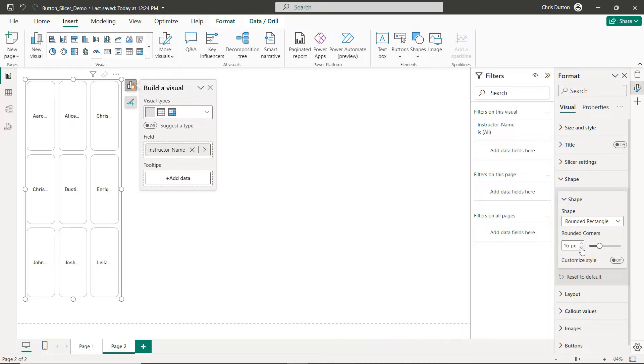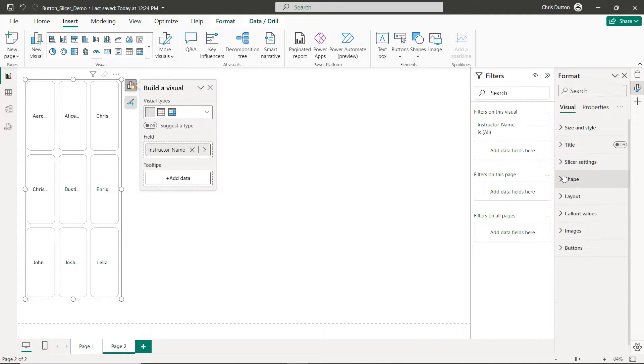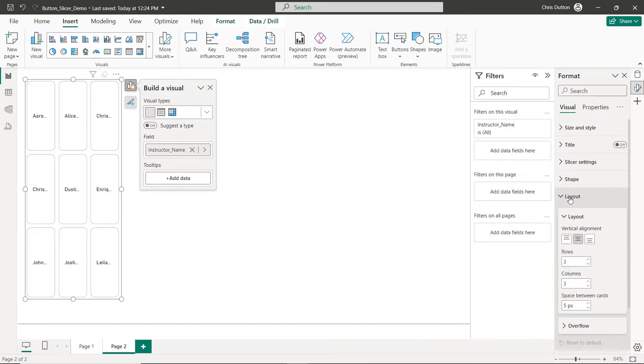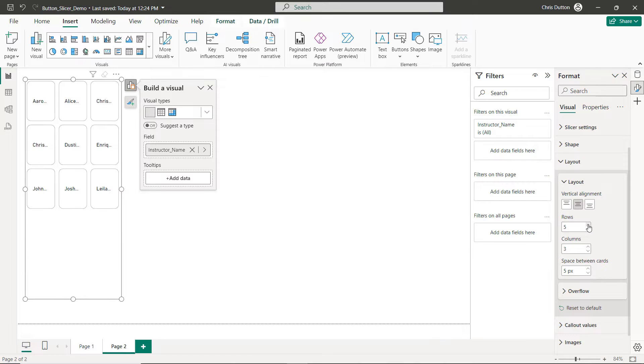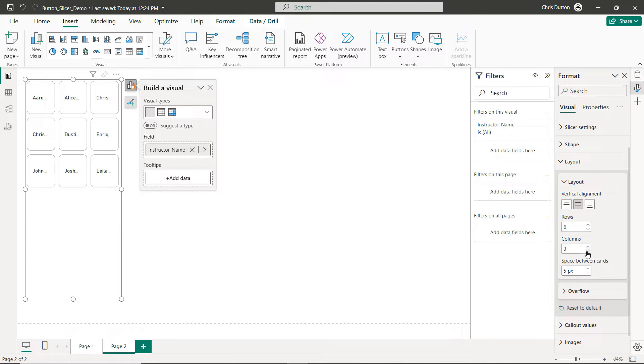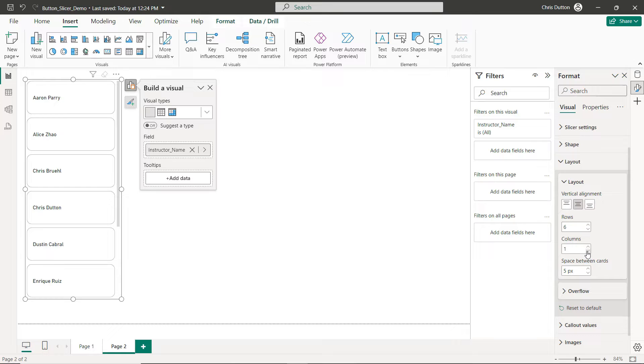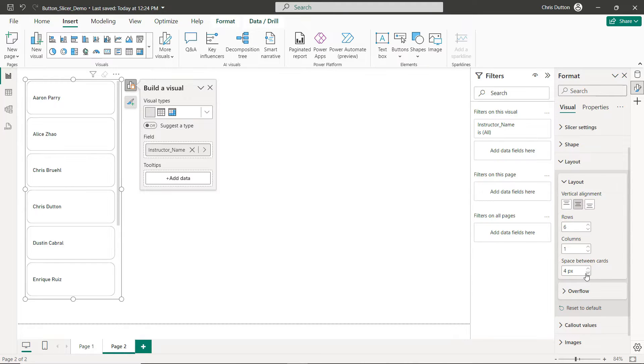And now for Layout, this is where we can change the number of rows and columns. I don't really like this grid view, it's not very readable, so let's do something like six rows, one column. And we can adjust the spacing or the buffer between cards as well. So maybe pop that down to three or four pixels, that looks good.